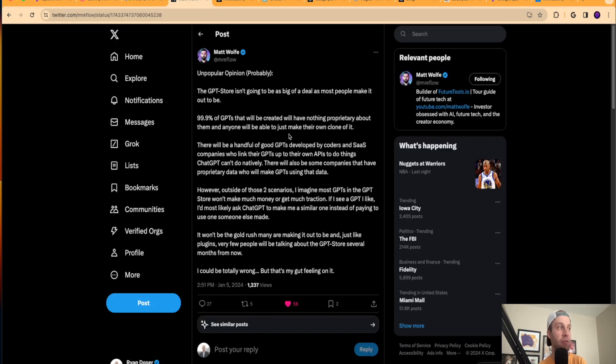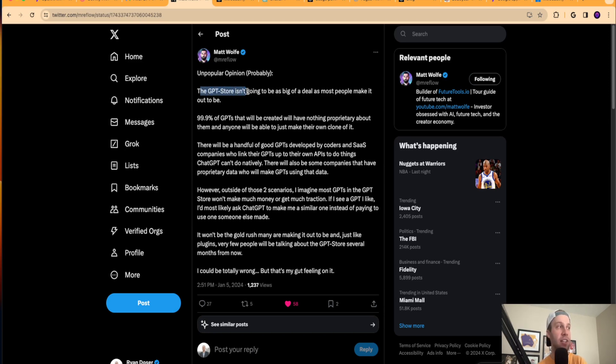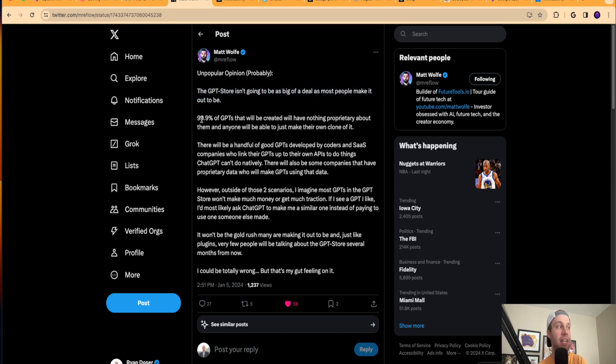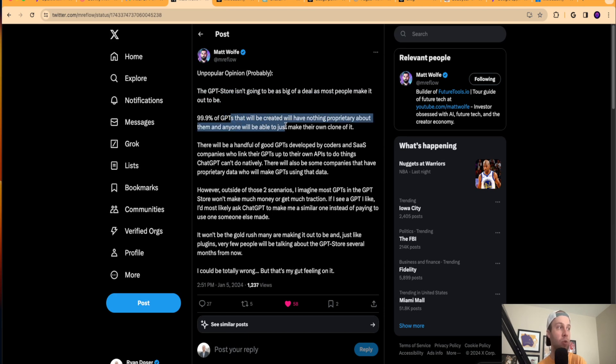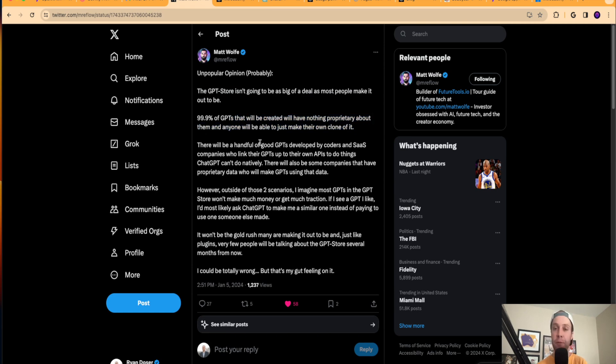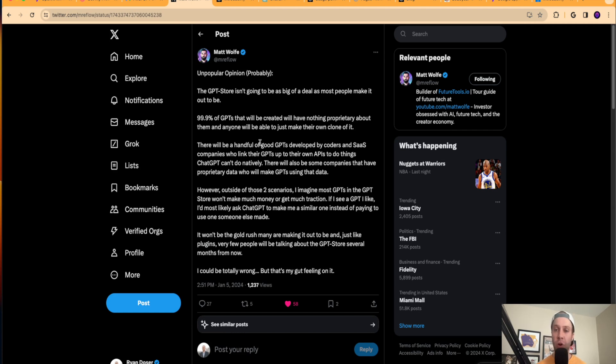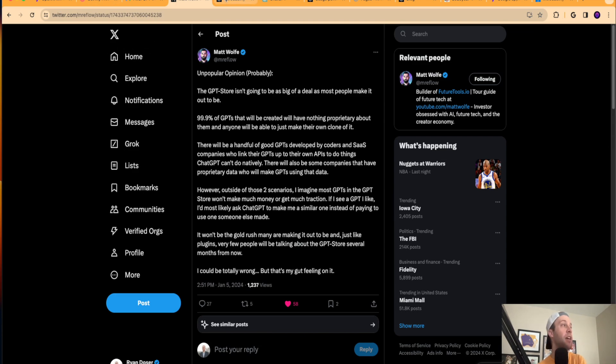One of the creators I follow, Matt Wolf in the AI space, he says, unpopular opinion, the GPT store isn't going to be as big of a deal as most people make it out to be. 99% of GPTs will be created and have nothing proprietary about them, and anyone will be able to just make their own clone out of it. And I completely agree with that. I think there's going to be a select few of GPTs that are extremely useful, but there's going to be thousands and thousands of these GPTs that are going to flood the store that aren't really going to do much in my opinion.